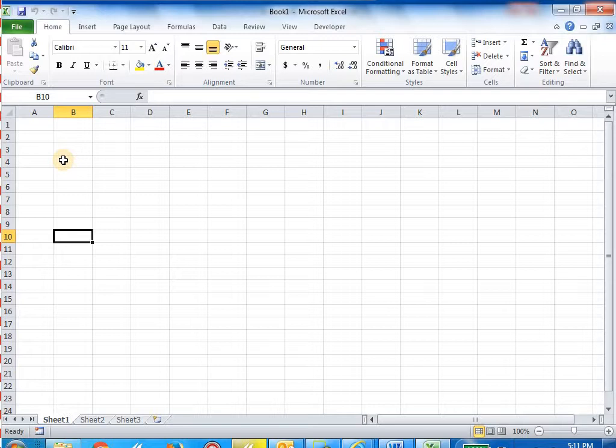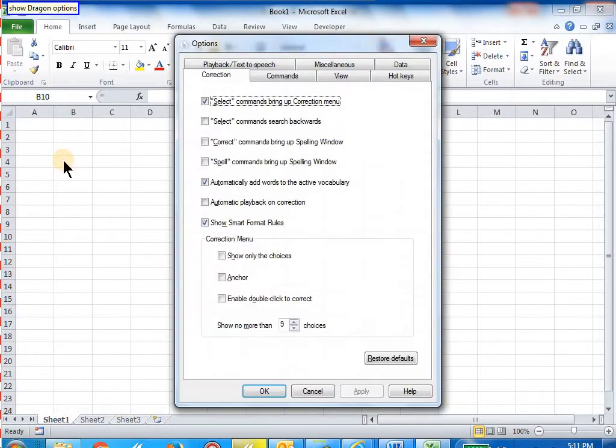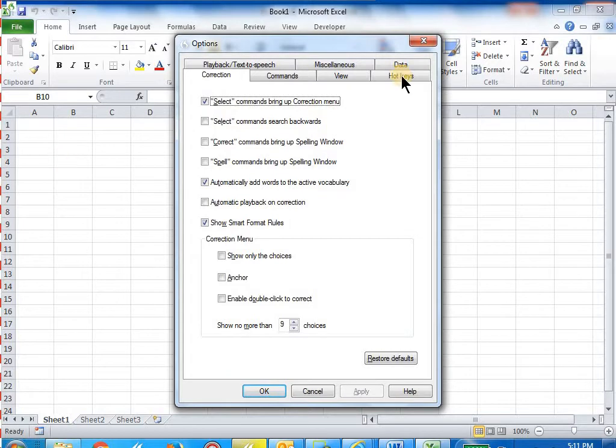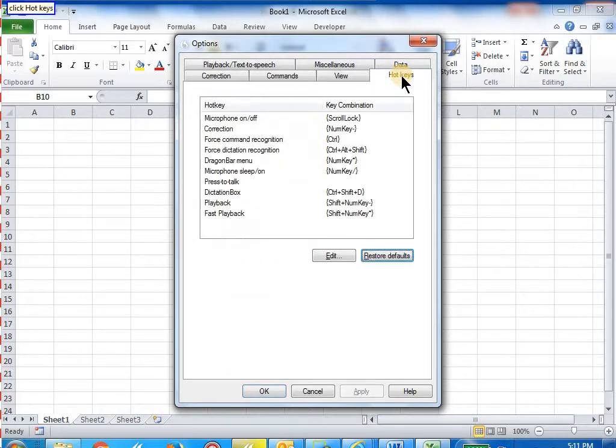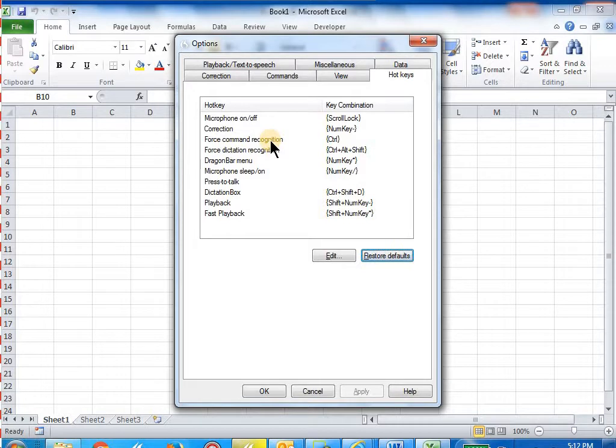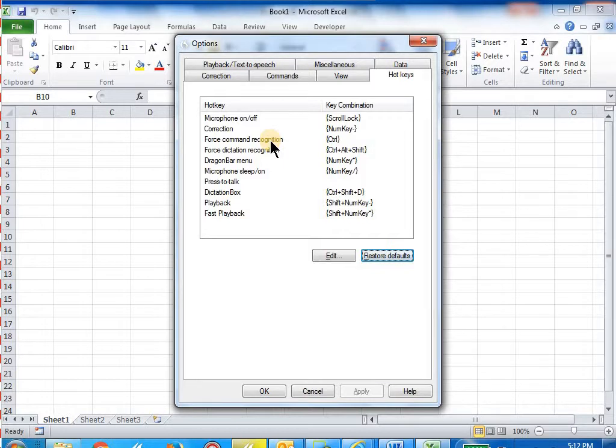Wake up, show Dragon options, click hot keys, go to sleep. So if you see this force command recognition, that is where the mouse cursor is. Before this hot key option, the default key combination is shift. So if I have that and then I say shift key hold down, then, I'm sorry, the force dictation recognition...